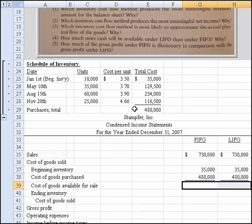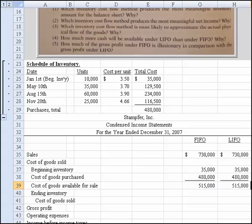We can compute cost of goods available by summing from above. So we have no change so far between FIFO and LIFO.